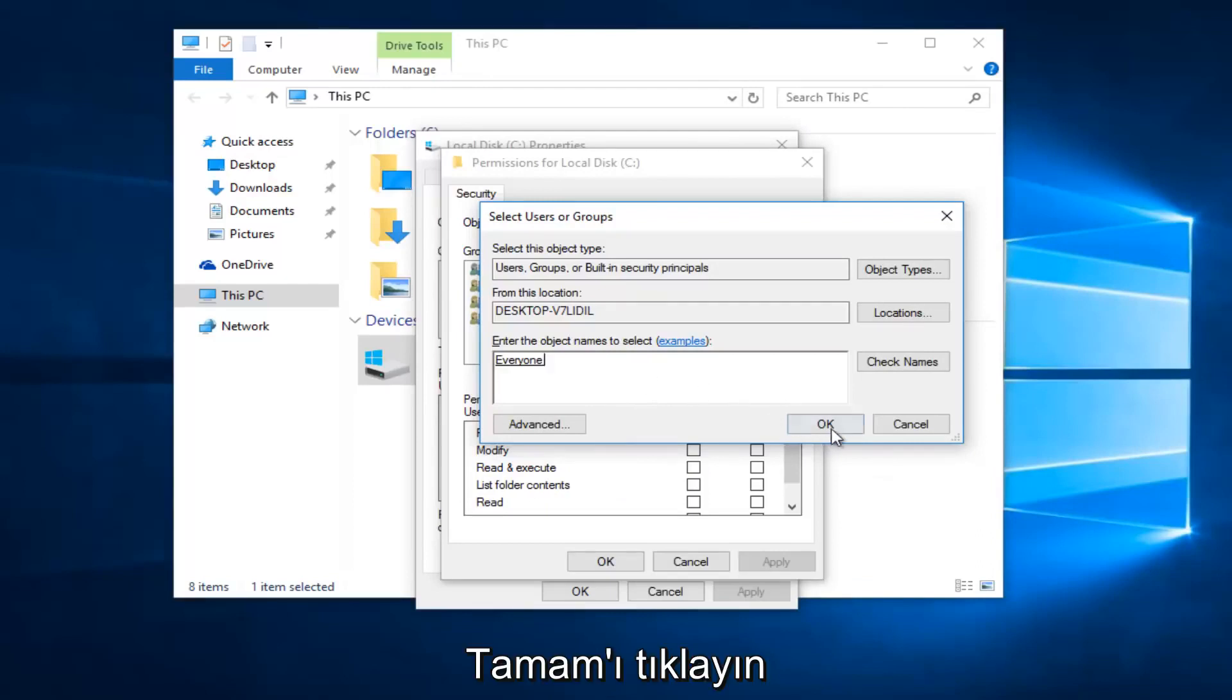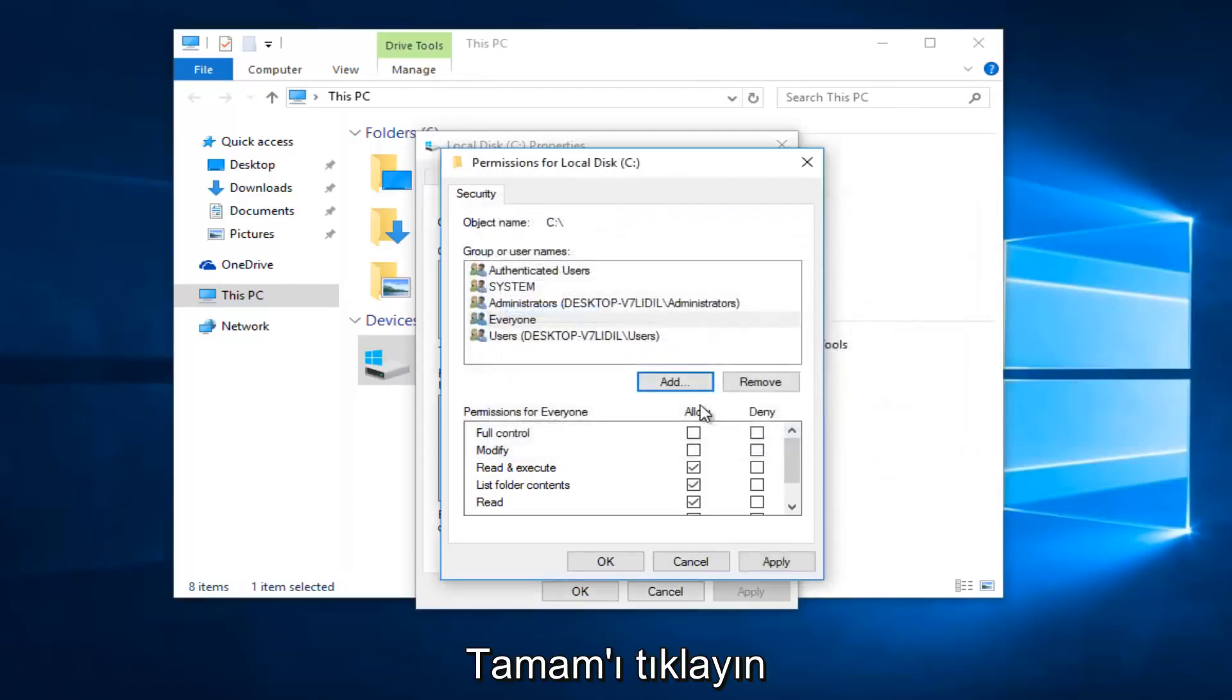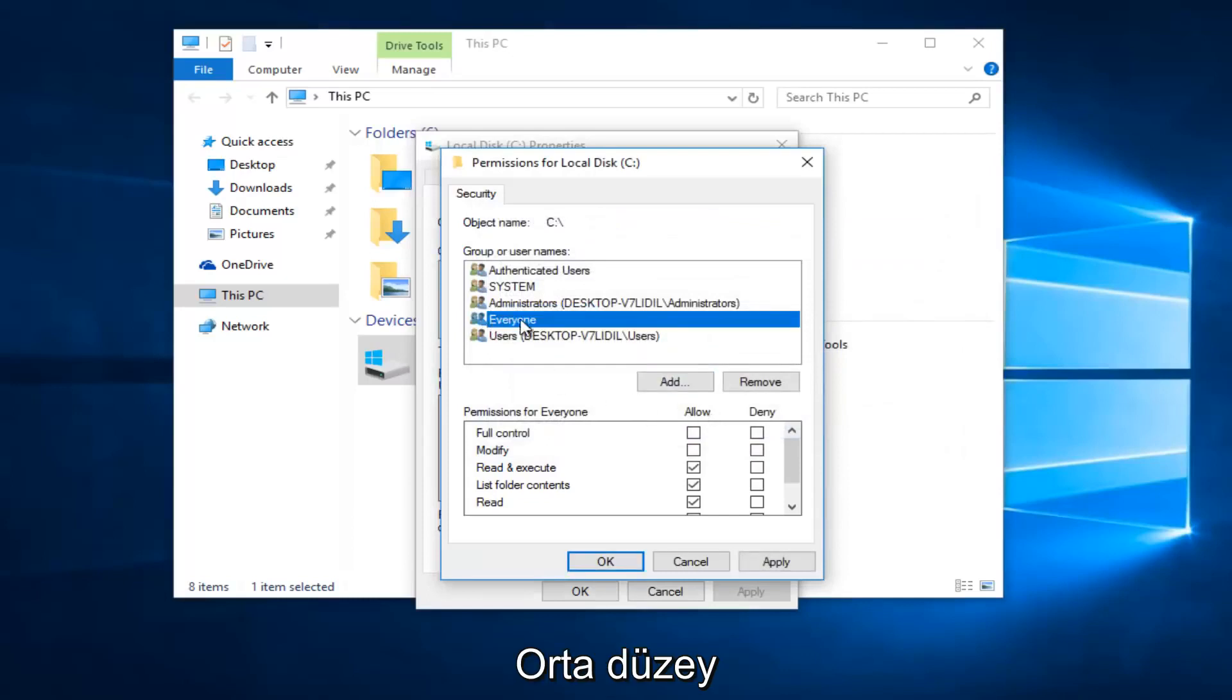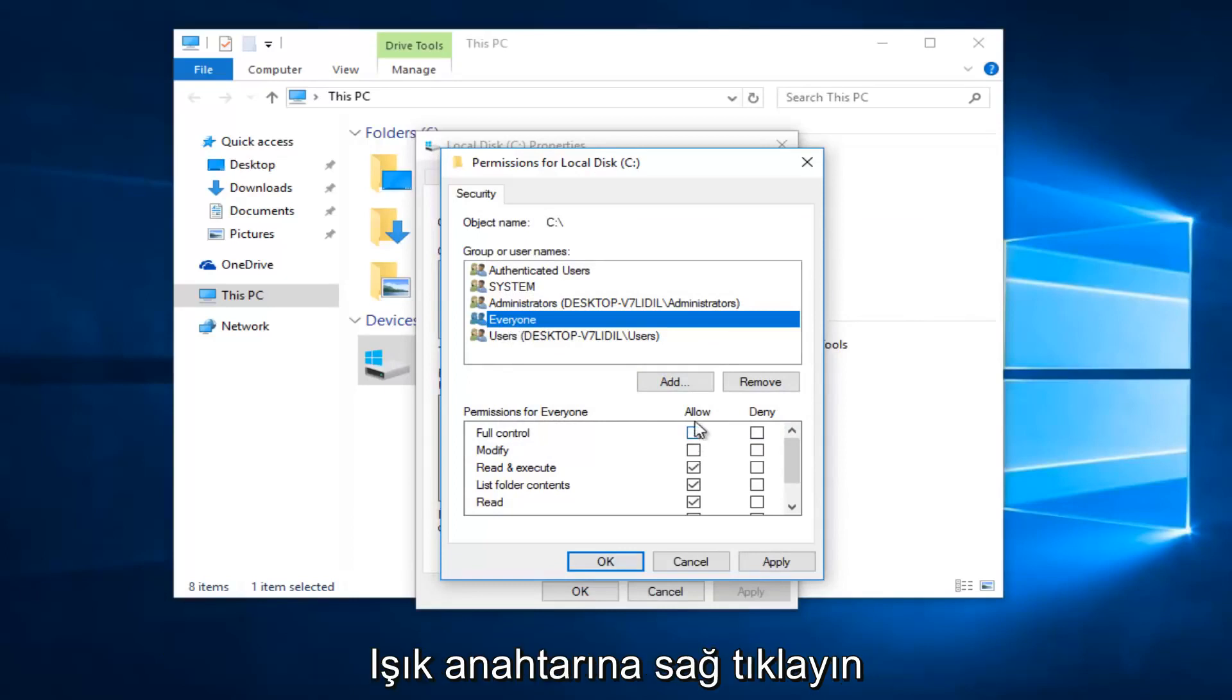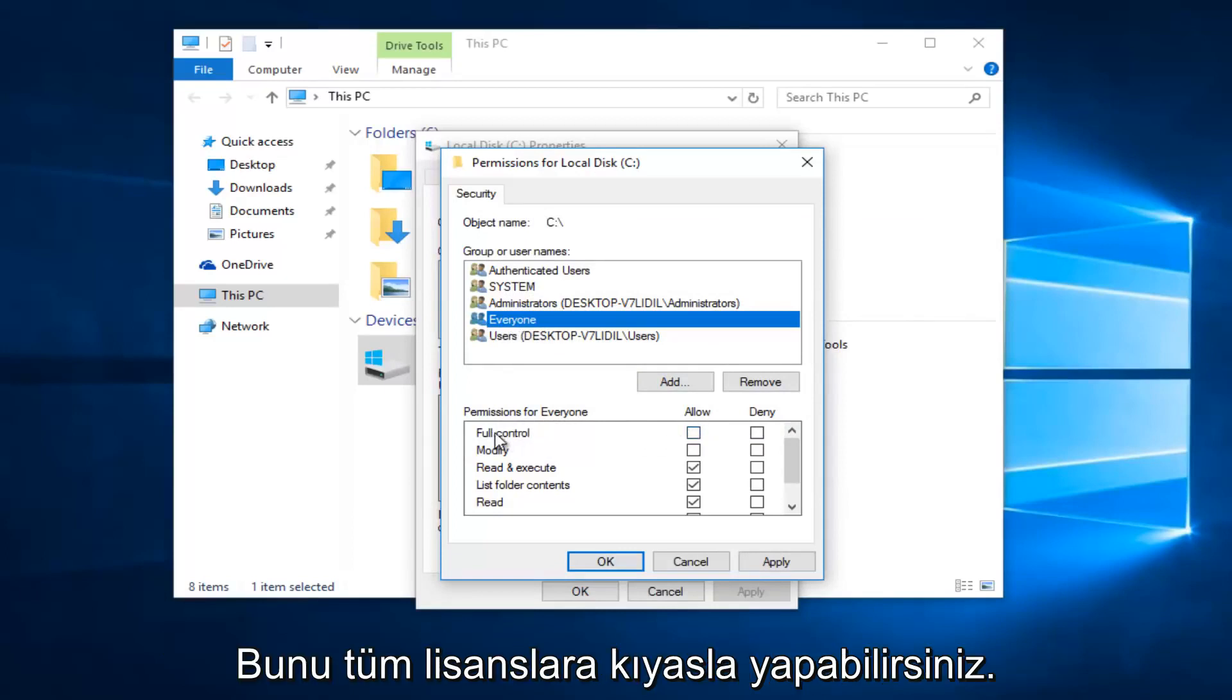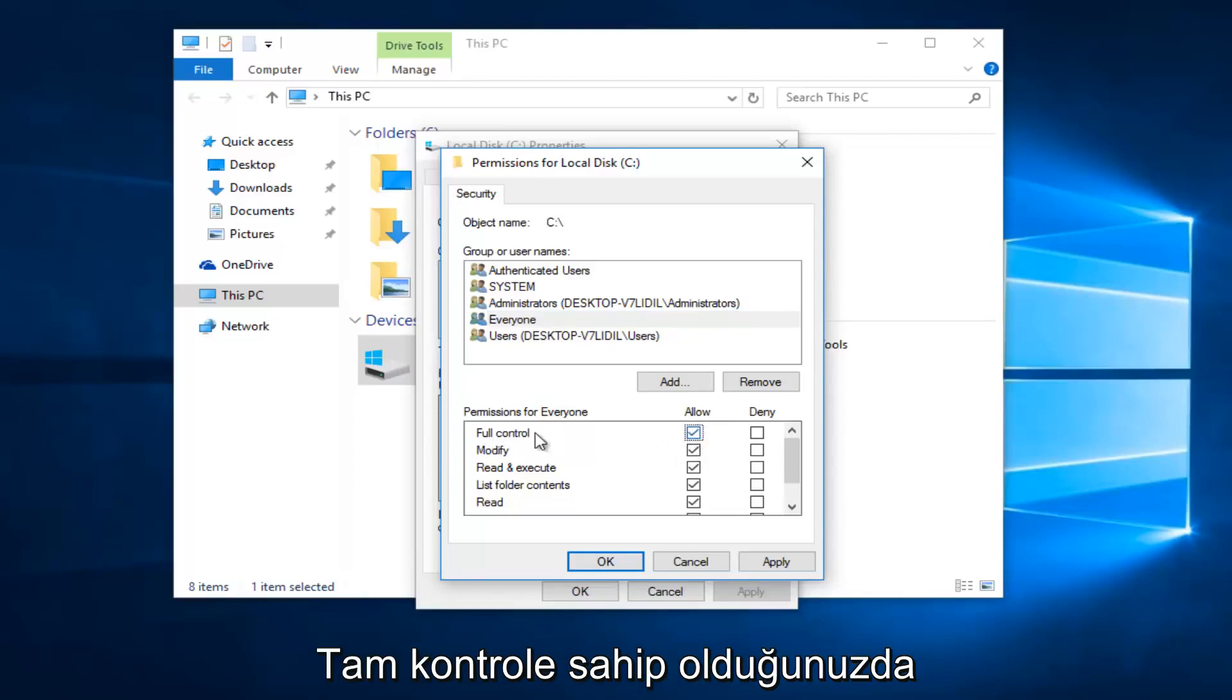So now at this point click on OK. While we are under the "everyone" object at the top here, you want to left click on the allow button directly across from full control. So you want everyone to have full control.